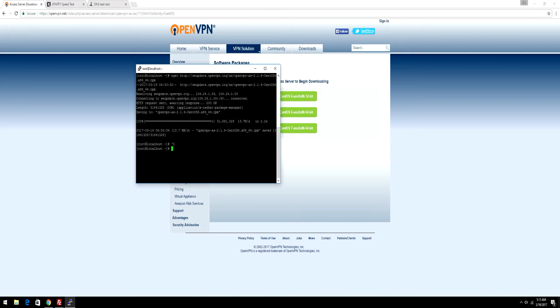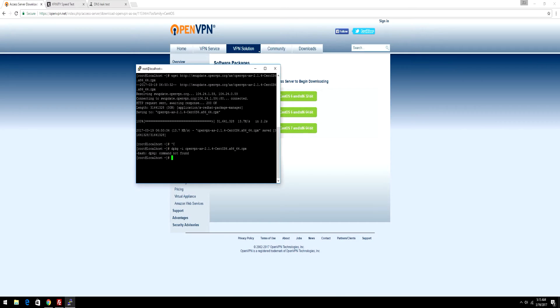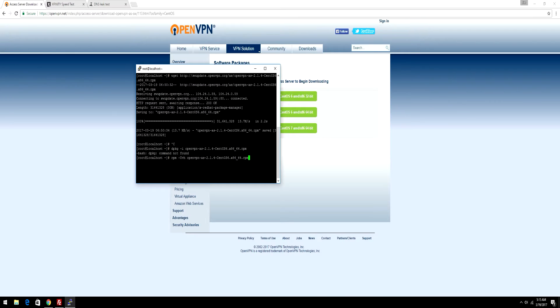...you're going to want to do dpkg -i and then paste in the file name. But I am on CentOS, so I'm going to be doing rpm -Uvh, then paste in the file name. This also works on Red Hat as well.